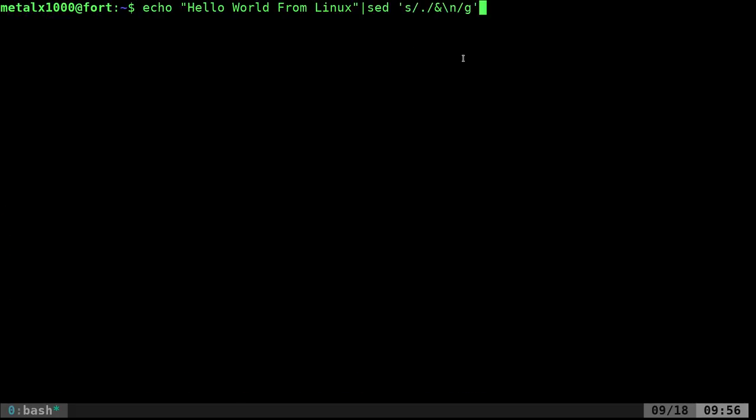Next we pipe that into the shuff command. What shuff does is it shuffles lines of text. Now our lines of text are all shuffled up.